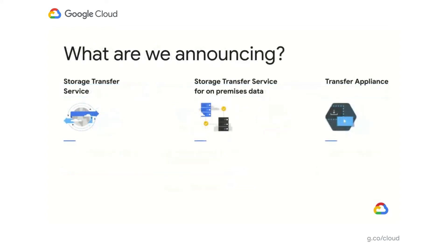Let's talk about the new product announcements and updates we've made to these services. We'll start with the Storage Transfer Service, which moves data between clouds. We're really excited to announce that we're launching a public global beta for supporting Azure Blob Storage. This will enable you to move data from Azure Blob Storage to Google Cloud Storage, with all of the features we offer for S3 to Google Cloud Storage transfers today.